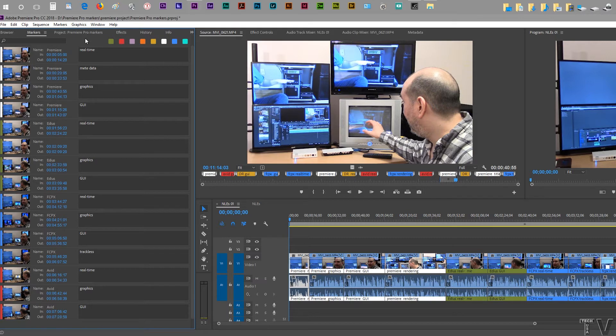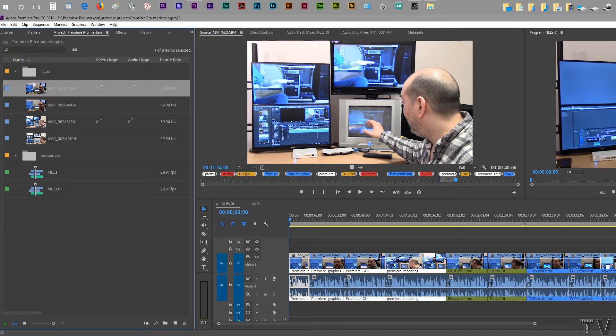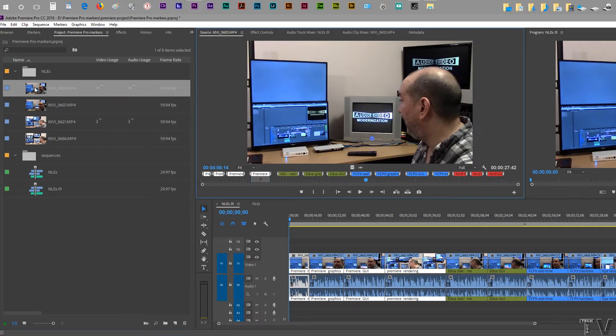I do want to let people know that if I go to the tab over here, as I click on this one, we see Premiere, EDIUS, Final Cut Pro, Avid. These are nonlinear editing systems.